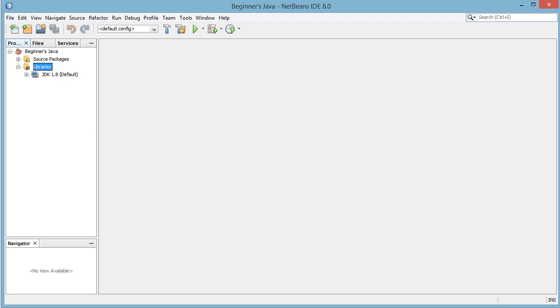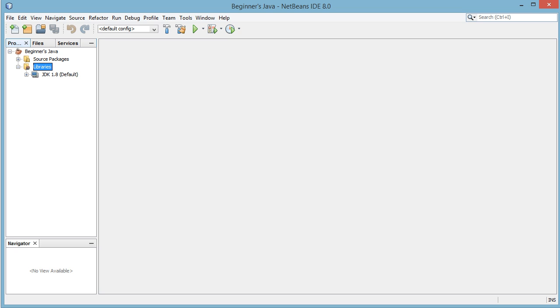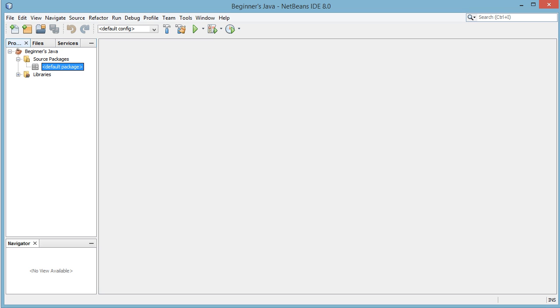We never really want to touch this libraries thing. This basically just holds all of the default classes, default libraries for Java that we're going to be using in our projects. So source packages is where we want to be looking at. We can open this and you see we have this default package here.